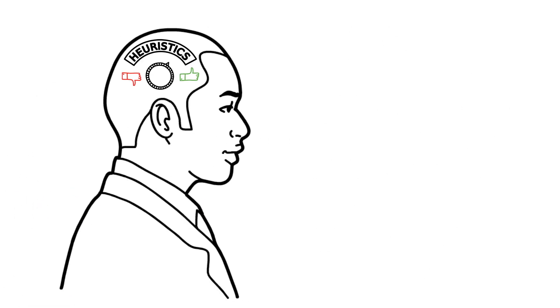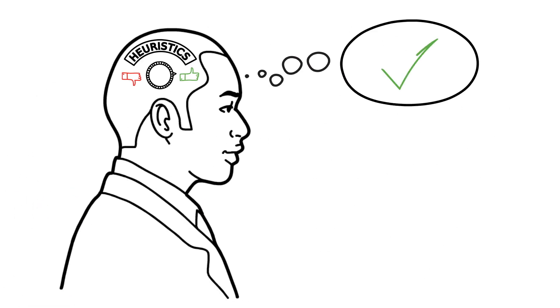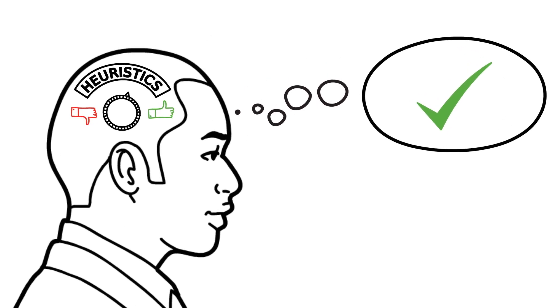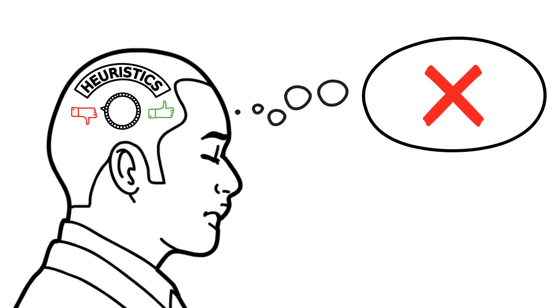When calibrated well, heuristics allow rapid, accurate decisions. However, when calibrated poorly, they produce errors in judgment.